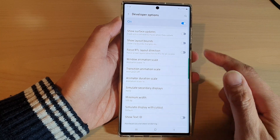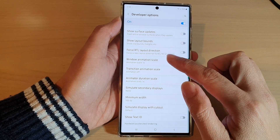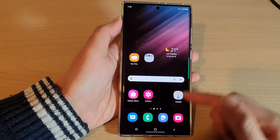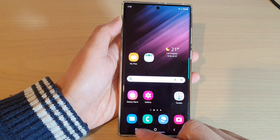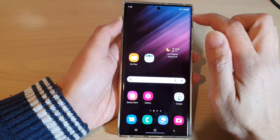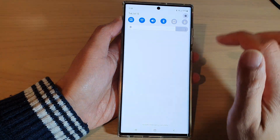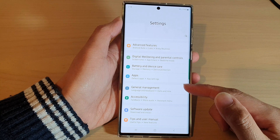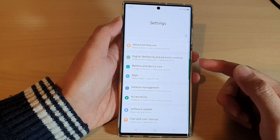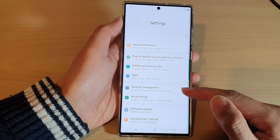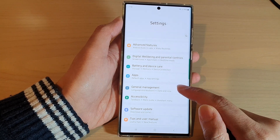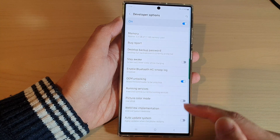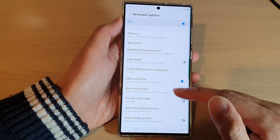As soon as you tap OK, the scale on the screen will be different — everything seems to be smaller. This will effectively allow you to zoom in or zoom out on your screen.